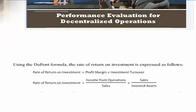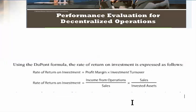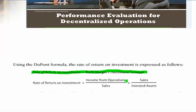I'm going to jump back to the DuPont formula. The DuPont formula, which I have copied here onto this page, is the rate of return, which is equal to our profit margin times the investment turnover. Those are actually two separate formulas. The profit margin is the income from operations divided by sales.